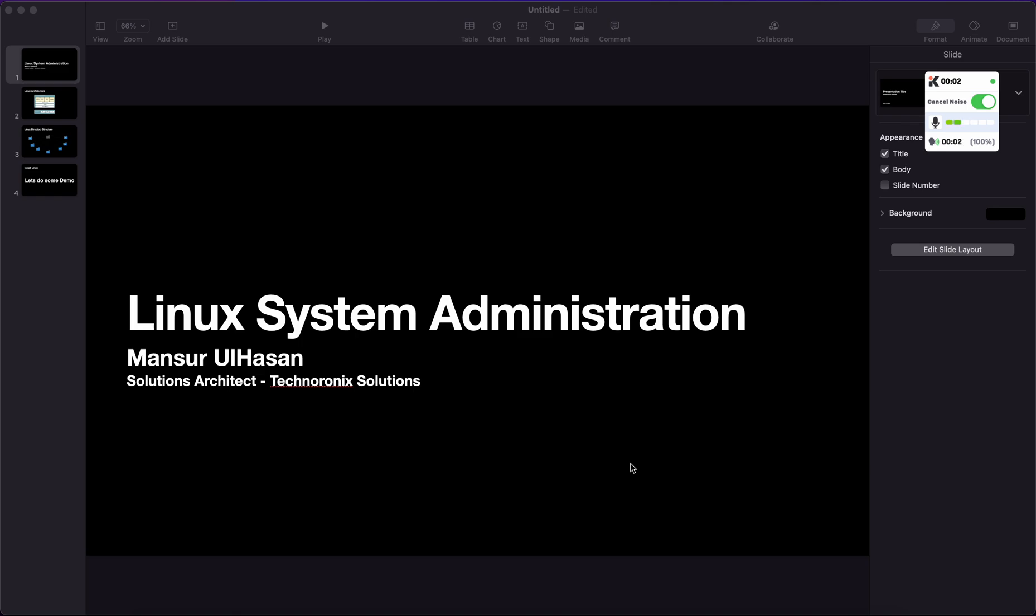Welcome to the brand new web series, Linux System Administration. I'm Mansoor Ulhasan, a Solutions Architect in Technology Solutions. I'd like to give you a small introduction about myself. I have around 14 years of experience working with several technologies. I started my career back in 2007 as a front-end developer.